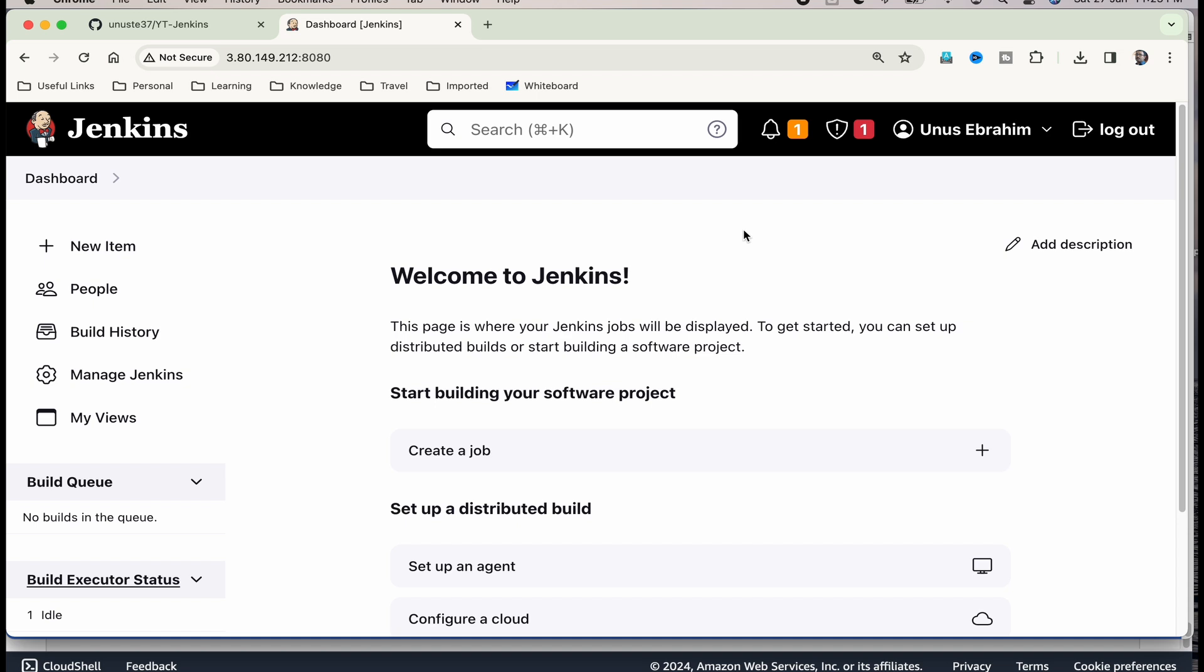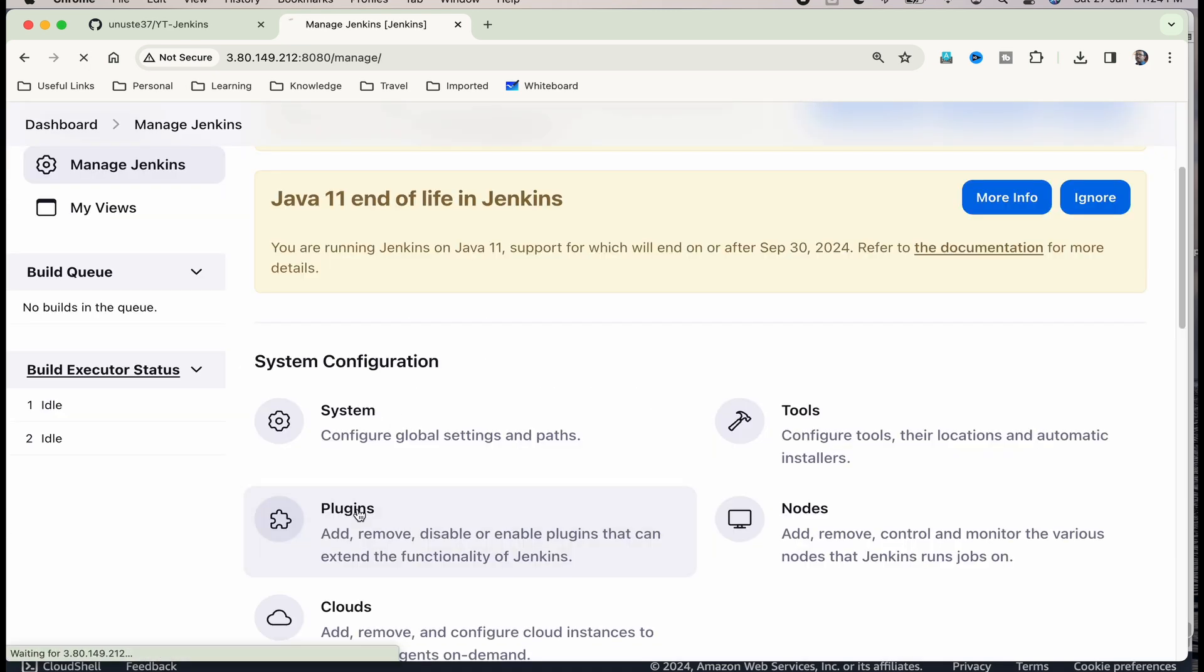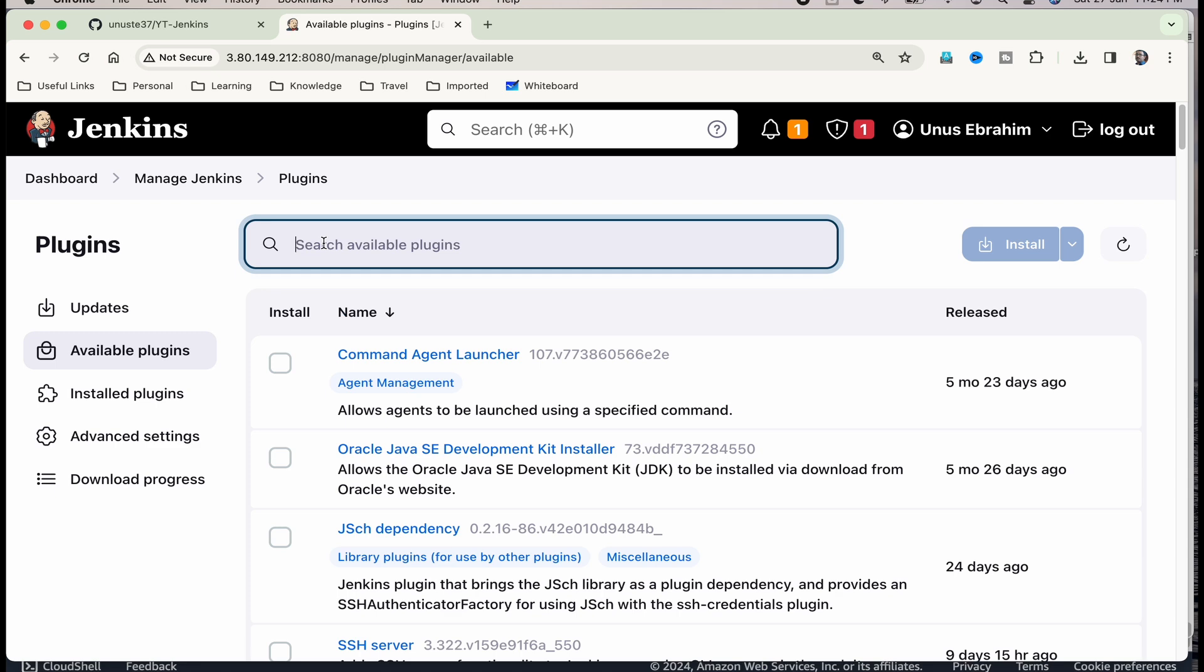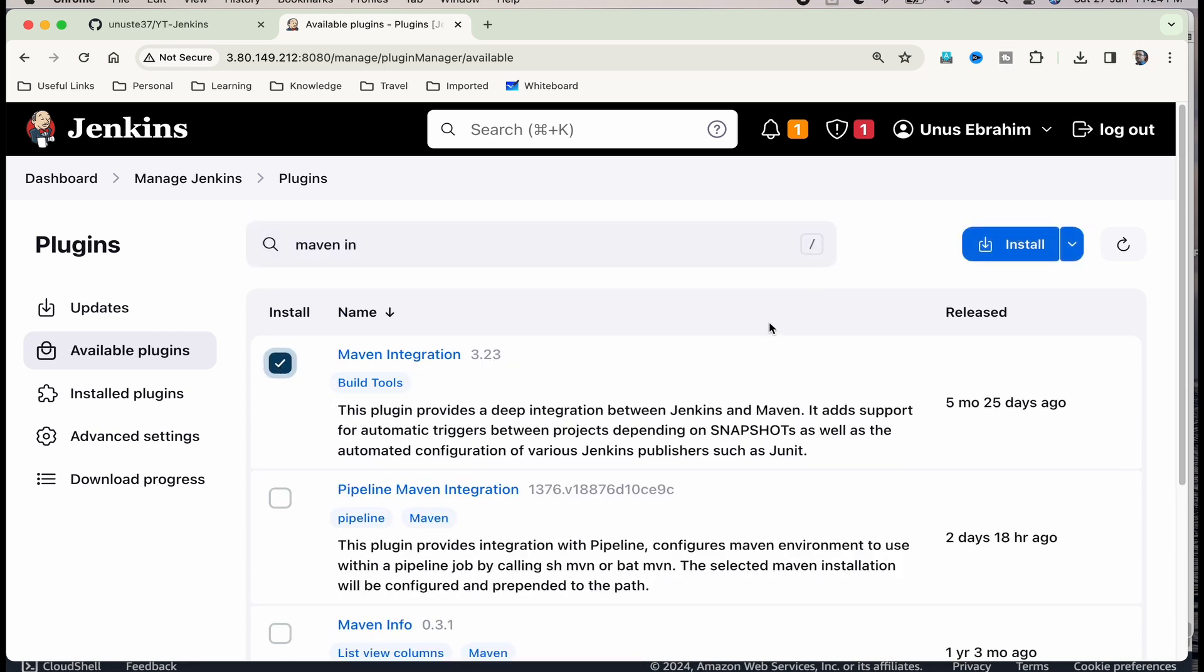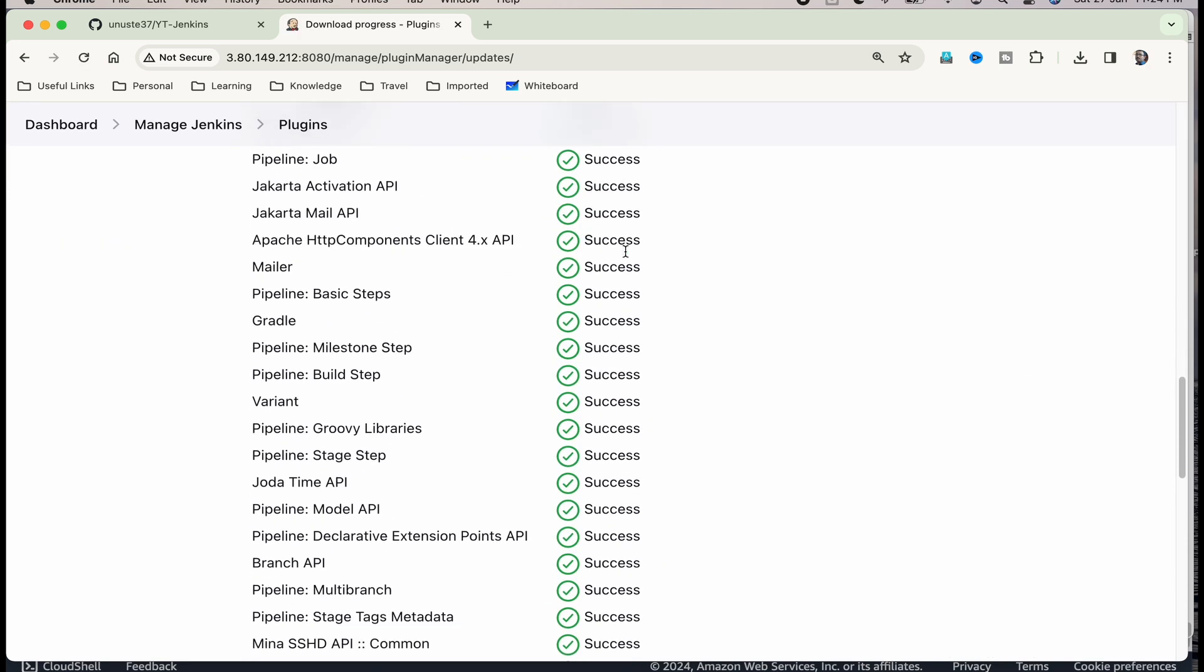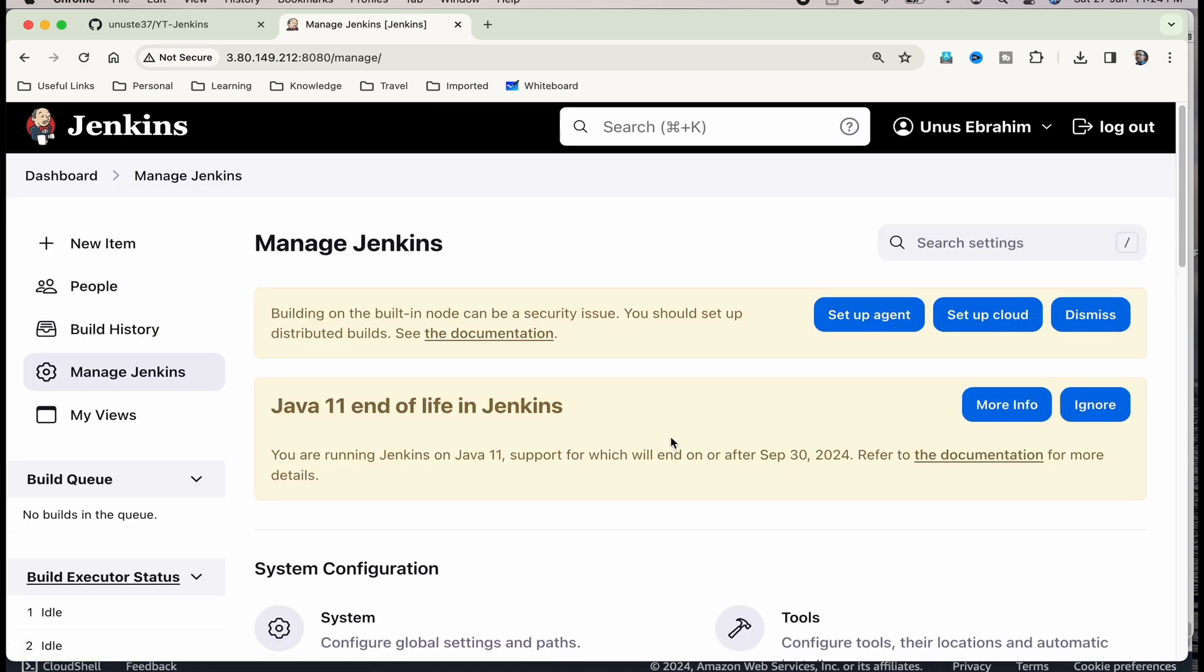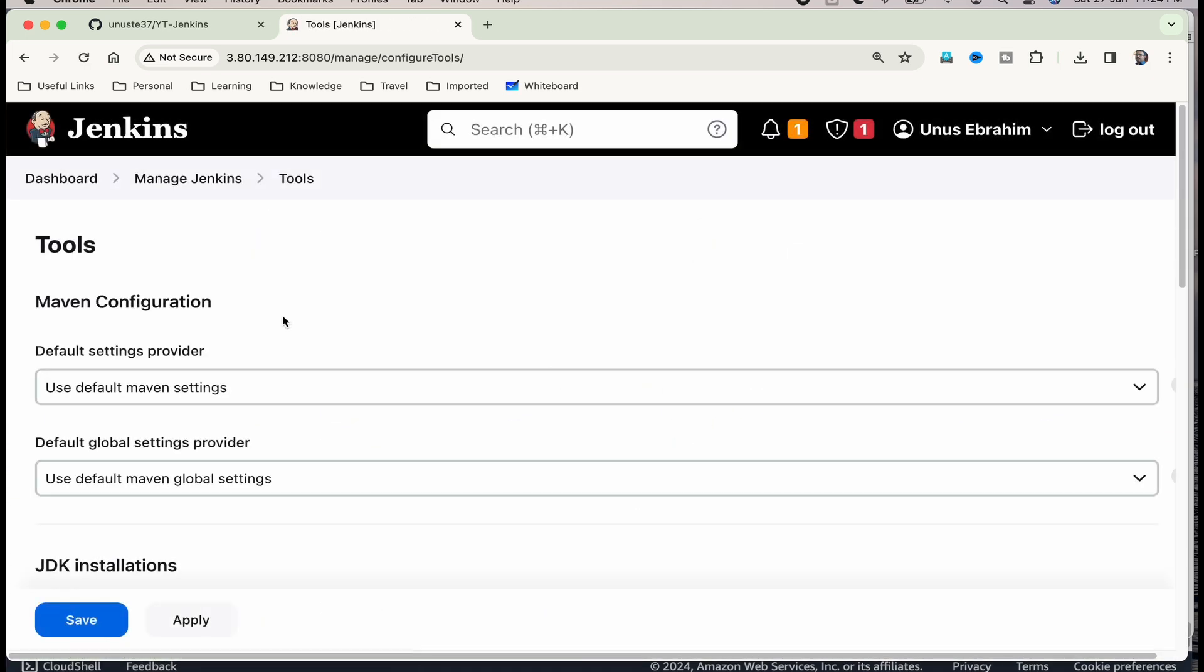We need to do the further configuration setups. For that, first we have to set up Maven for this because we will be setting up a Maven project. Click on manage Jenkins. Plugins. Available plugins. And here, just search for Maven integration. You got that. Just select it. Install. Just check if installation is done. It is done.